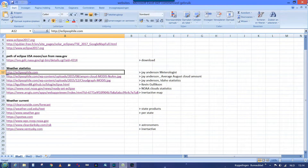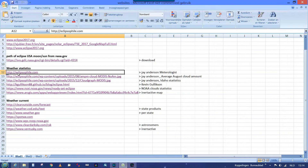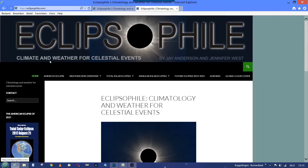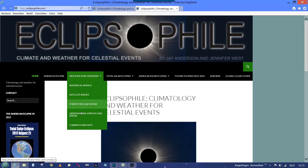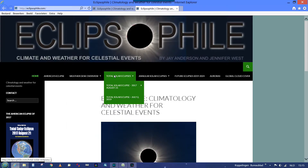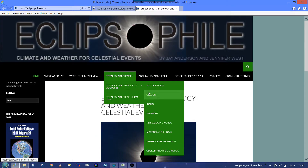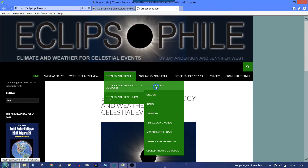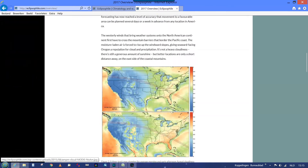The ideal place to be is obviously where there's the least chance of cloudy weather, and to know that you need weather statistics from the past 10 to 15 years. You can look that up yourself, but there are also some guys who have done this for us. One of them is Jay Anderson, with an excellent website that gives lots of information and statistical data on the states where the path is.